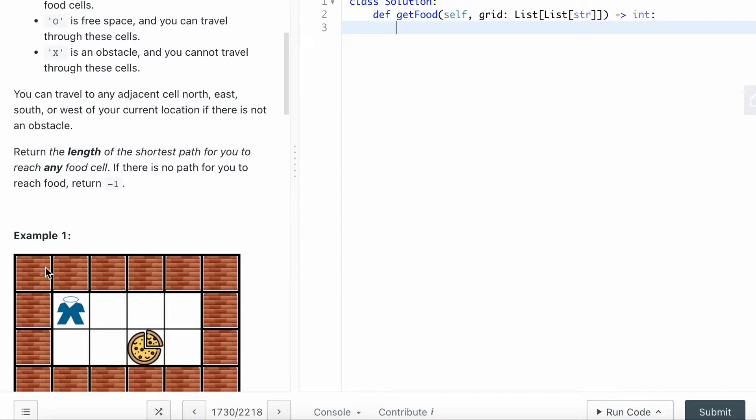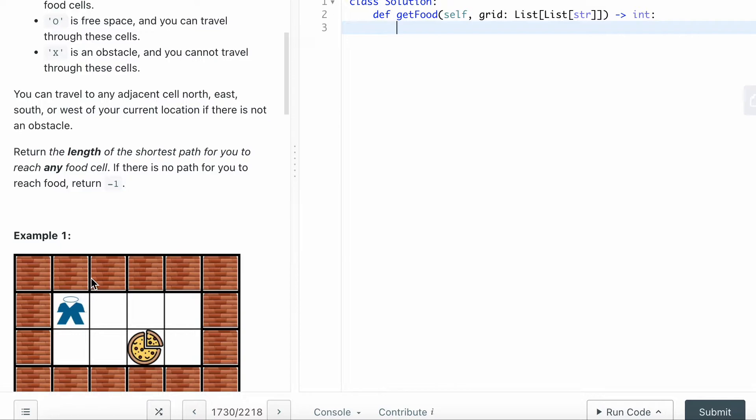You can take a look at the examples - the X is like a wall and you're not able to move there. You can travel to any adjacent cell north, east, south, or west of your current location if there's no obstacles.